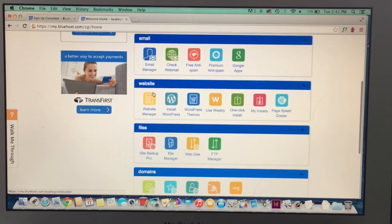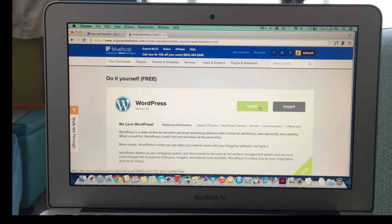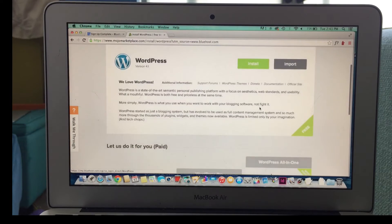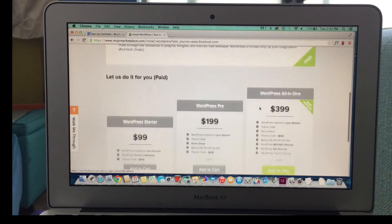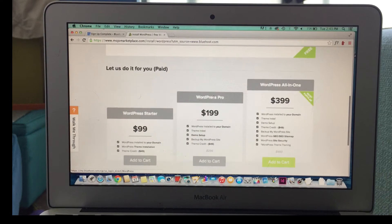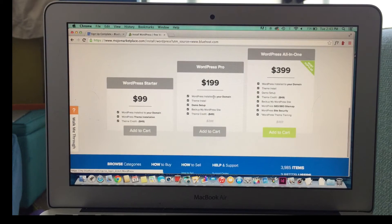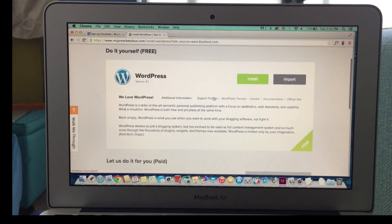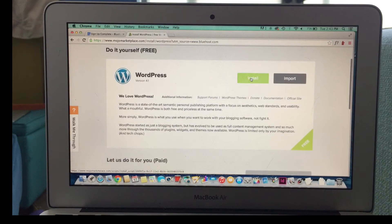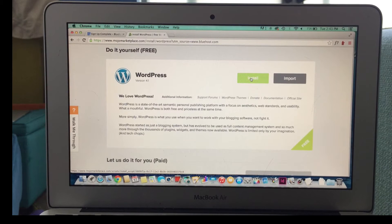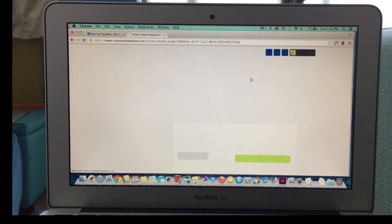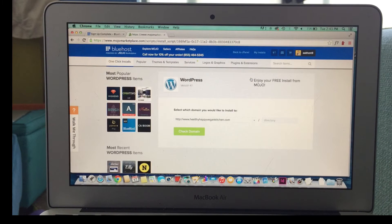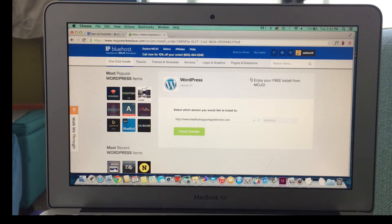So the next step is to install WordPress, and this is done with a matter of clicks. And if you don't have confidence in yourself, you can, again, always hire extra help from Bluehost. Install, then you're going to click again.